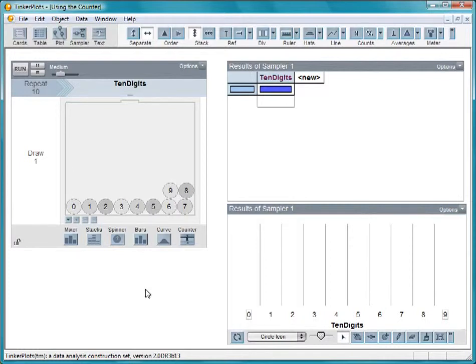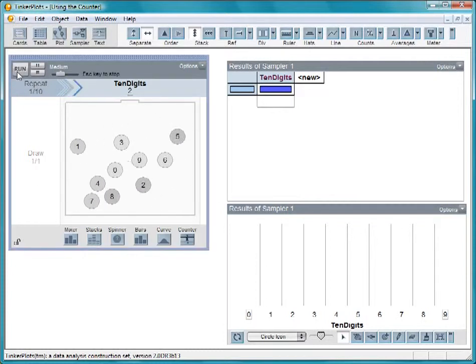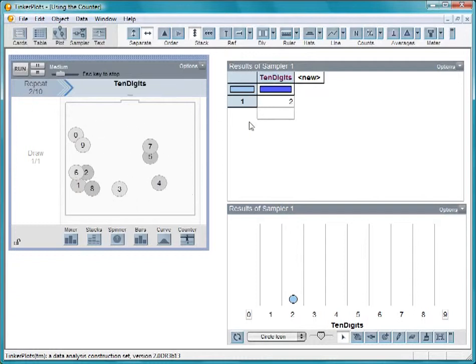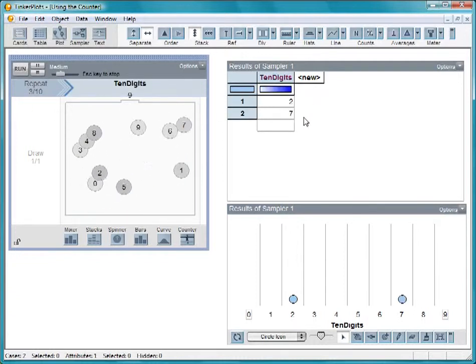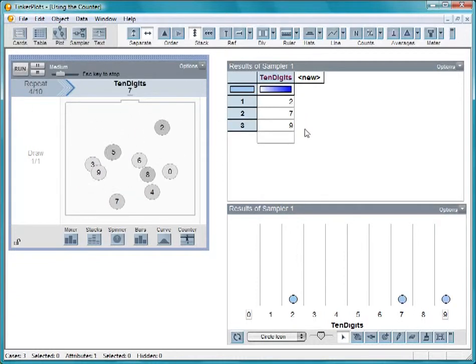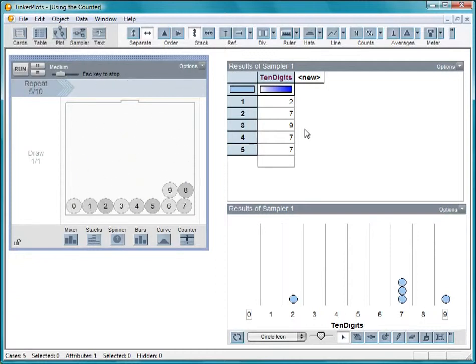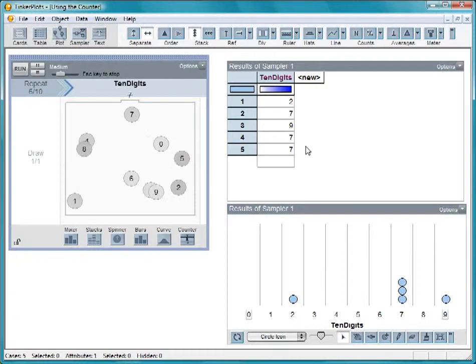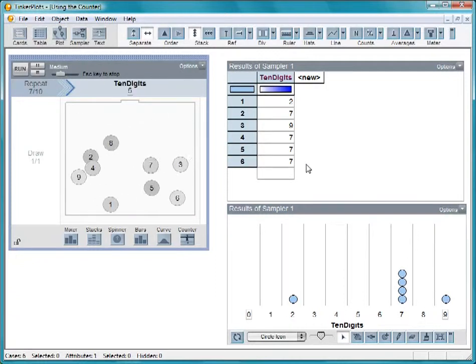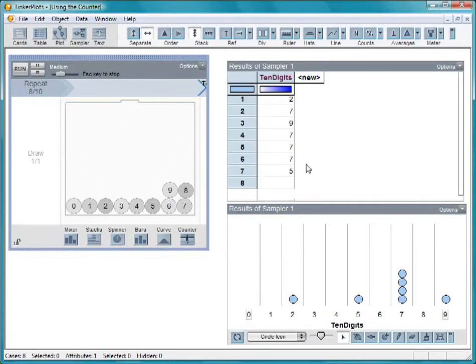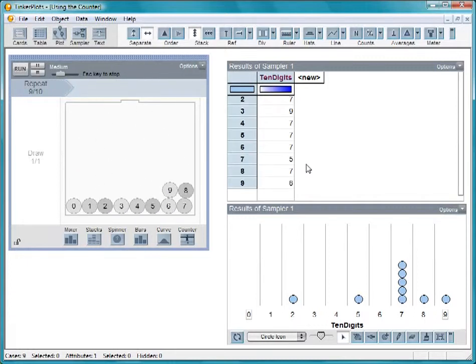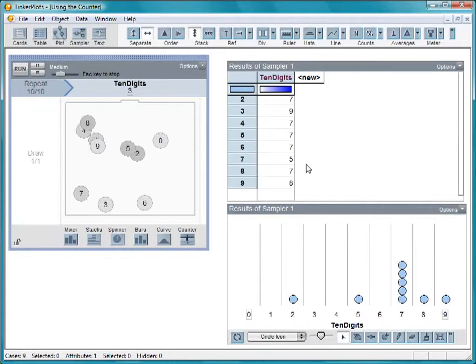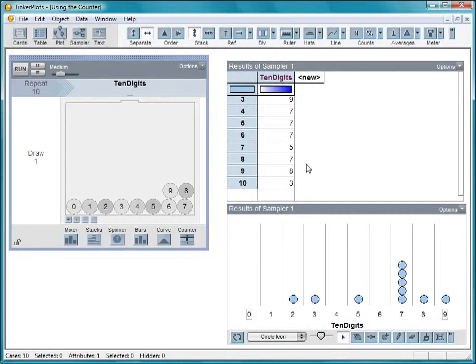Here is a mixer filled with the digits 0 through 9. Let's sample from it 10 times. In theory, it would be possible to get each digit exactly once, but in fact, that's very unlikely. You will almost always get some repeated numbers, and some numbers that do not get drawn.